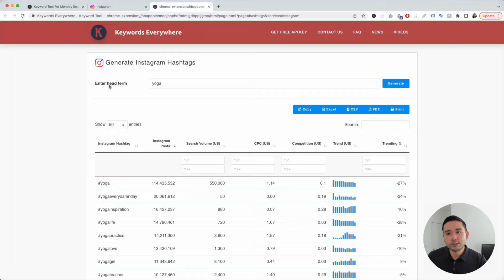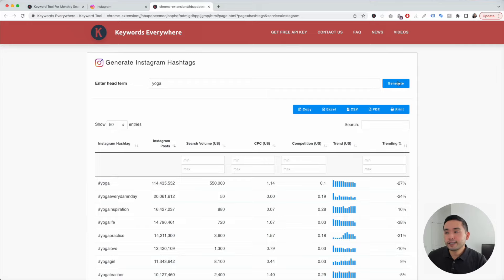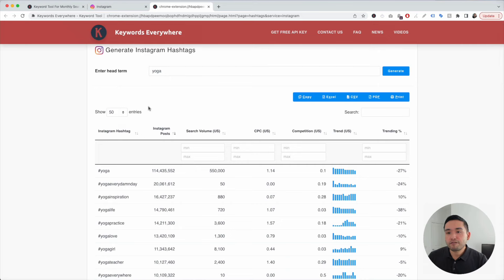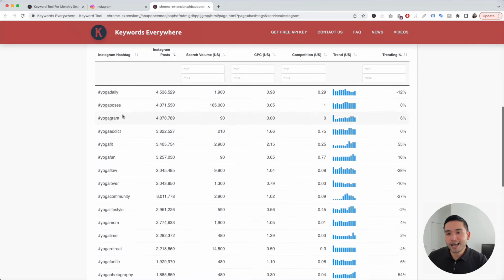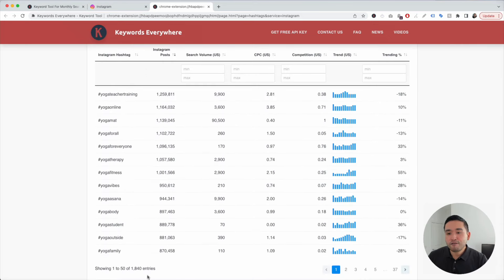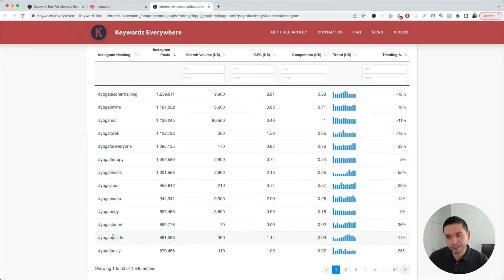All you do is enter your head term. In our case, I just typed in yoga and you're going to click on Generate. Keywords Everywhere found all of these hashtags. It found close to 2,000 hashtags.